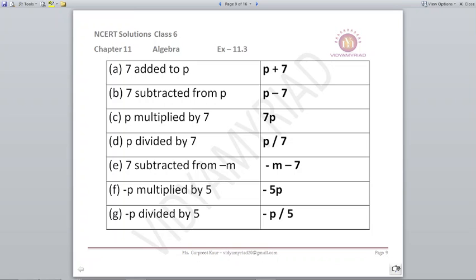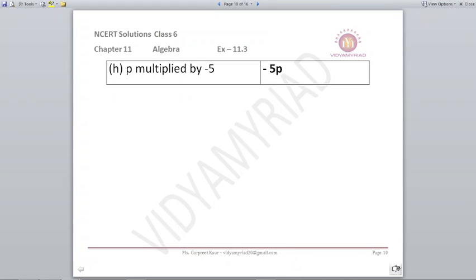'7 subtracted from −m': −m is the first term, so −m−7. '−p multiplied by 5' gives −5p. '−p divided by 5' means −p in the numerator and 5 in the denominator, so −p/5. '−p multiplied by −5' also gives −5p. Note: in multiplication always write the number first and the variable after — write 5p, never p5.